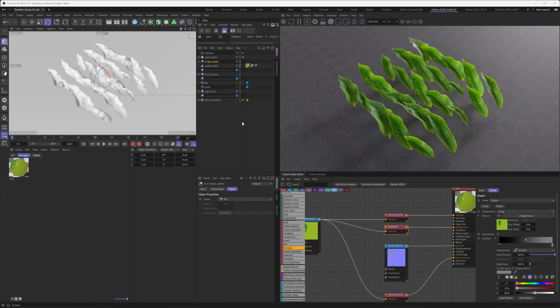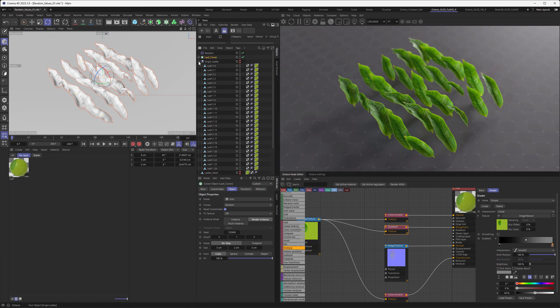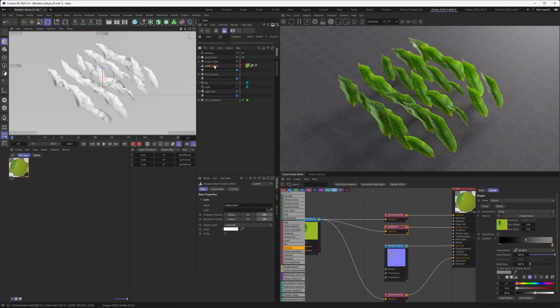So this will be our scene for today. What we are going to do is create some variation in colors within those leaves. We are using different presets for the leaves: one time using a cloner with render instances, one time using mesh leaves, and one time using the leaves all baked into one mesh. With all of those we want to get some random values out of there.